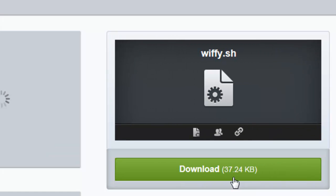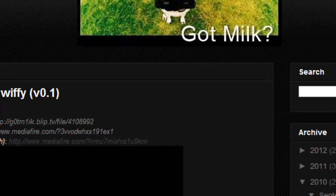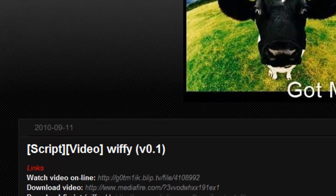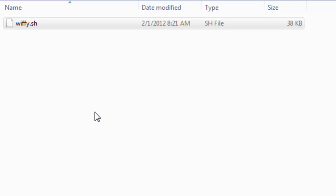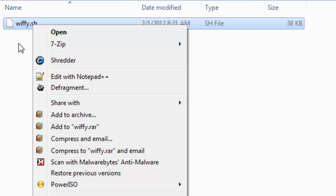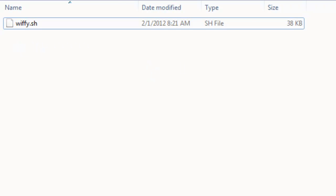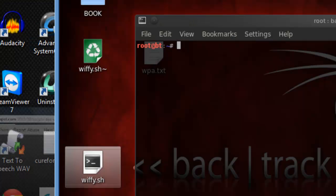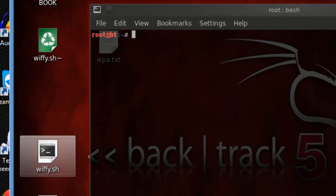So you go ahead and download it. Once you get it downloaded, I'll provide all the links in the video description. Once you get it, you're going to download this little script right here, and we're actually going to download it over to our Backtrack 5 R1.